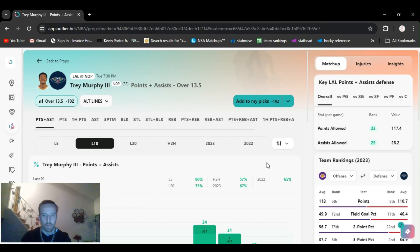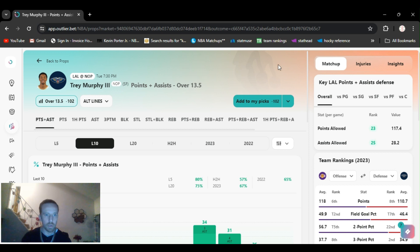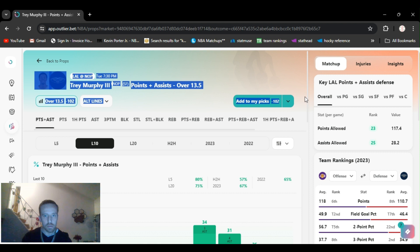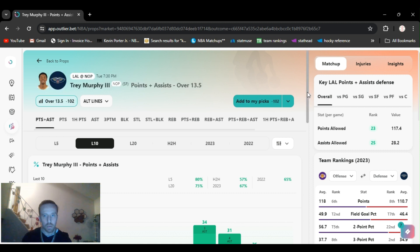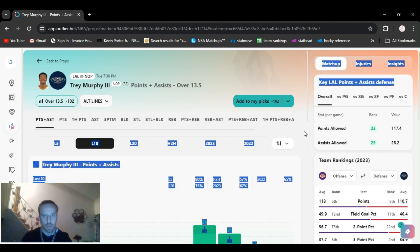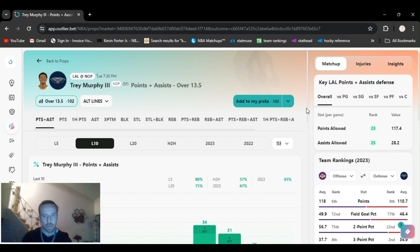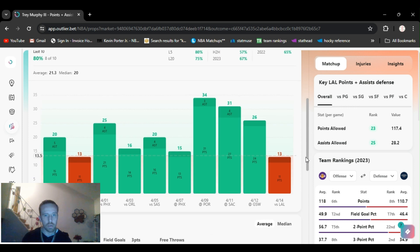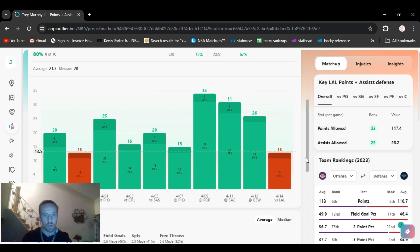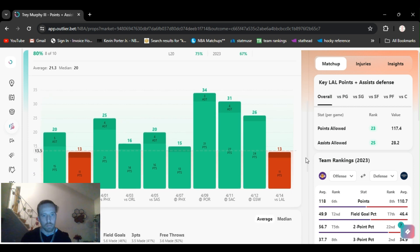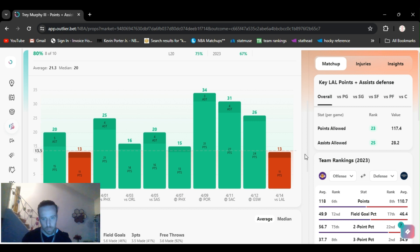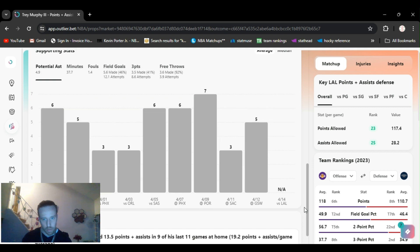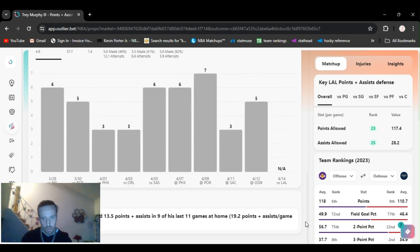Pick number three, same game play-in tournament. I got Trey Murphy over 13.5 points and assists. He went just under this last game. He's gone over it the last seven games before that. He's averaging 19 points and assists per game.